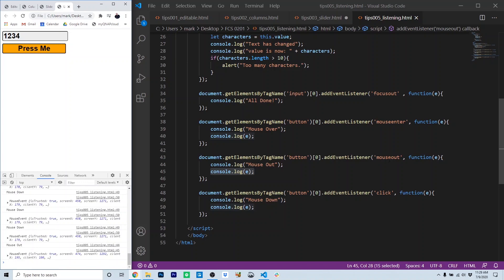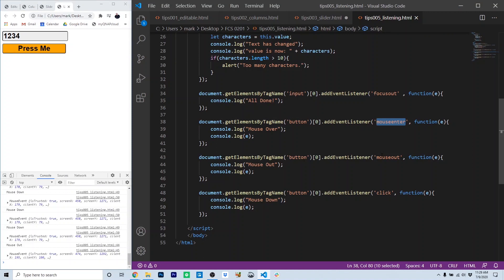Now, be aware on mobile devices, there is no mouse out or mouse enter. So you've got to be aware of the different events that you use in your HTML and JavaScript when you're targeting your project to mobile screens.